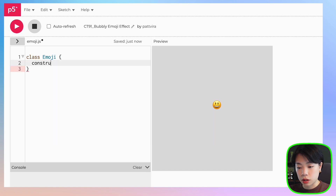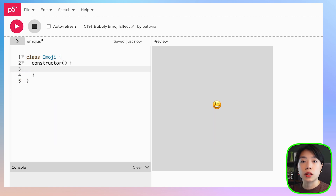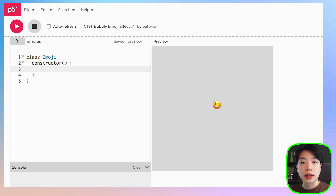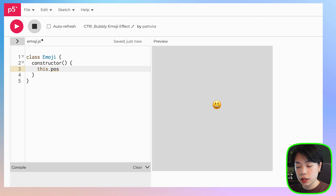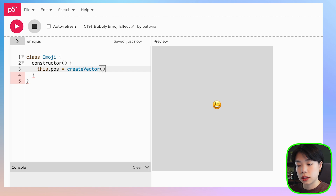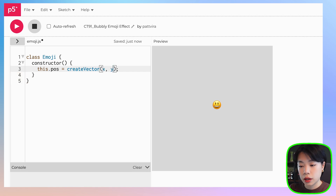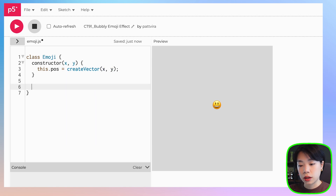Inside the constructor function, we need the x and y location. I'm actually going to set it as a vector, which is an object that can hold x and y coordinates. I'm going to call this vector this.pos for position, and we can use a method within the vector class called createVector to create this vector object at the x and y location, which we're going to set as parameters. Then how about we write a method called display.